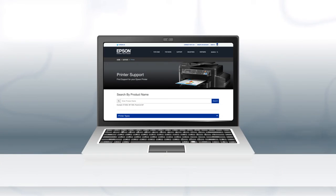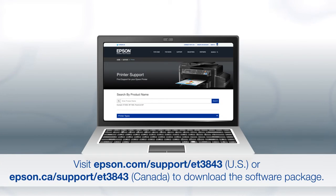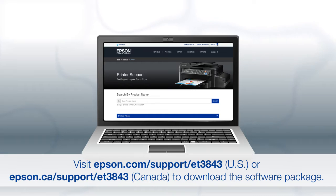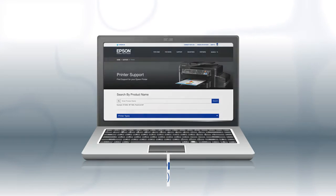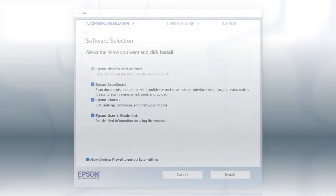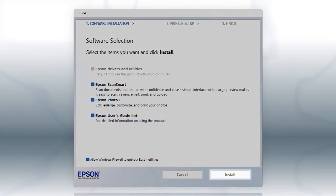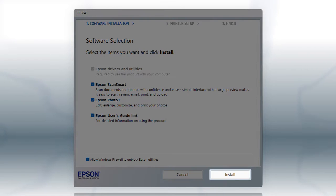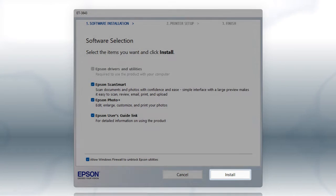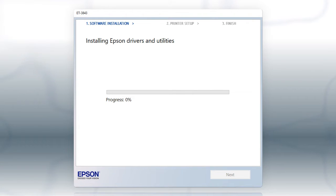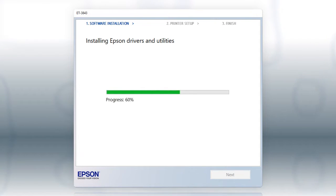Download and run the product's software package from the Epson support site. When you see this screen, click Install. Follow the on-screen instructions to install the software. This can take several minutes.